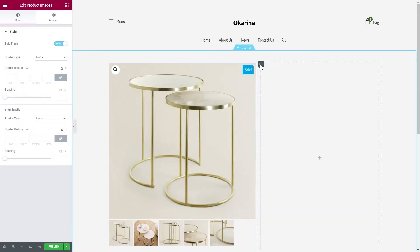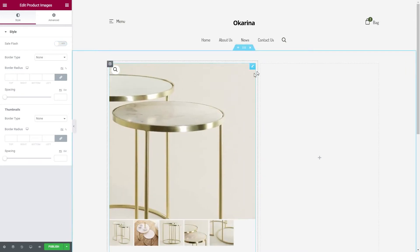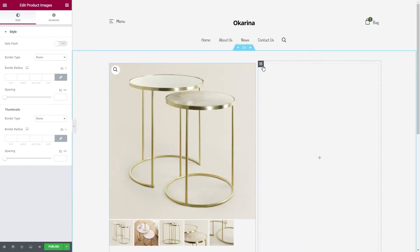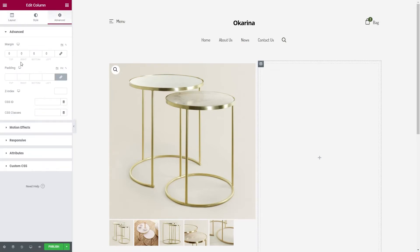It looks great. Now let's remove the sales flash — and that's perfect. Let's edit the second column. Under the Widget Space option, we will put the value of 16 pixels and add some left margin value of 60 pixels.